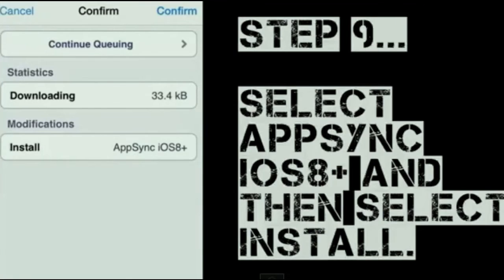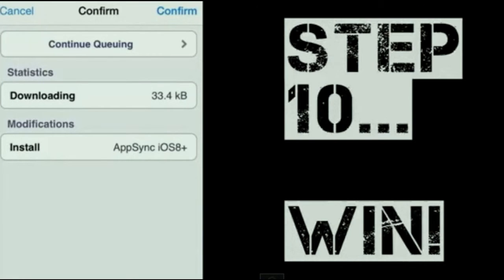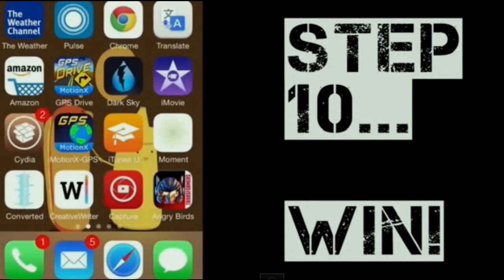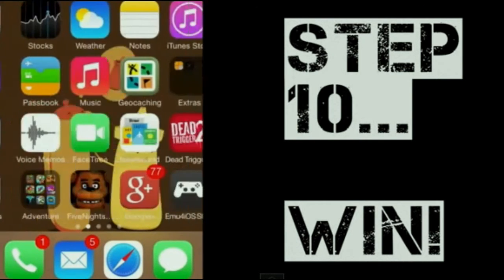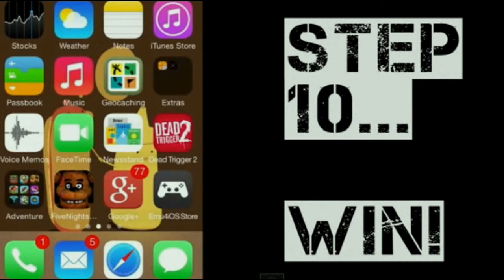Anyways, once you've done that, you'll be good to go, let it install, and then you'll bounce back to your desktop.